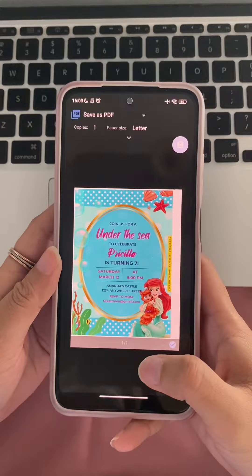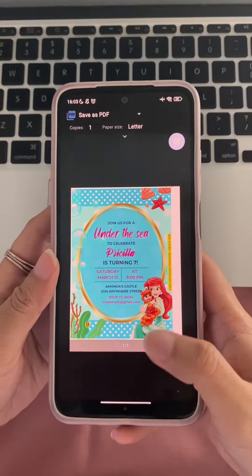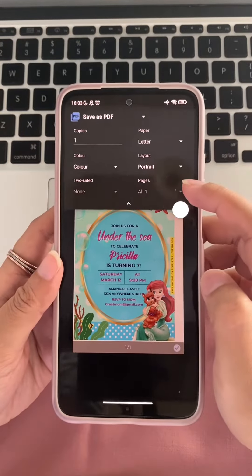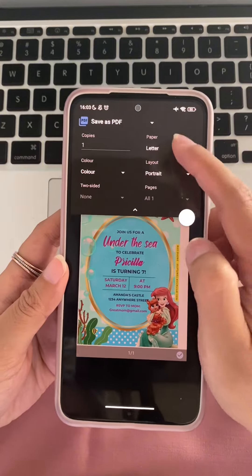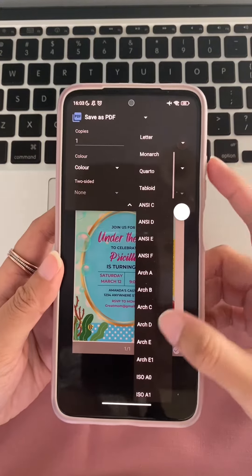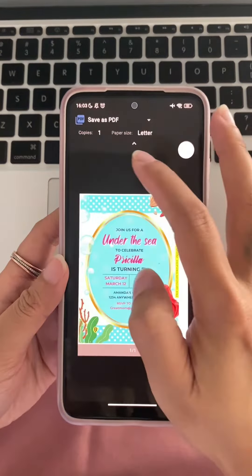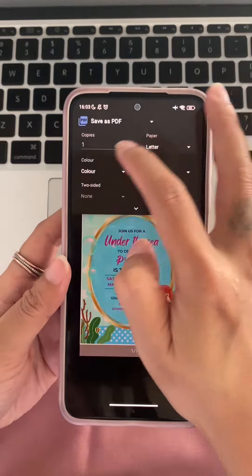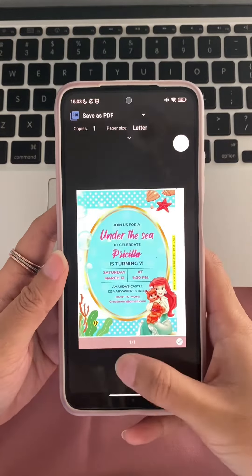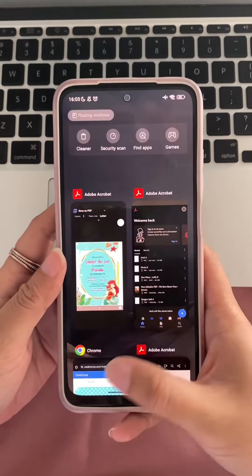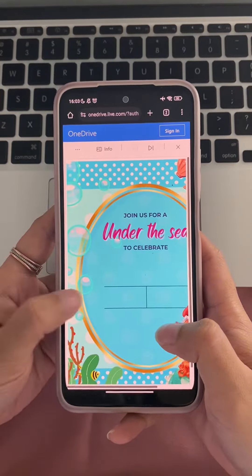This will open up a print dialog box. In the print dialog box, you can choose the type of paper you want to print on, the quality of the print, and the number of copies you want to print. And that's how you create an Ariel Little Mermaid invitation using drevio.com. I hope you found this tutorial helpful.